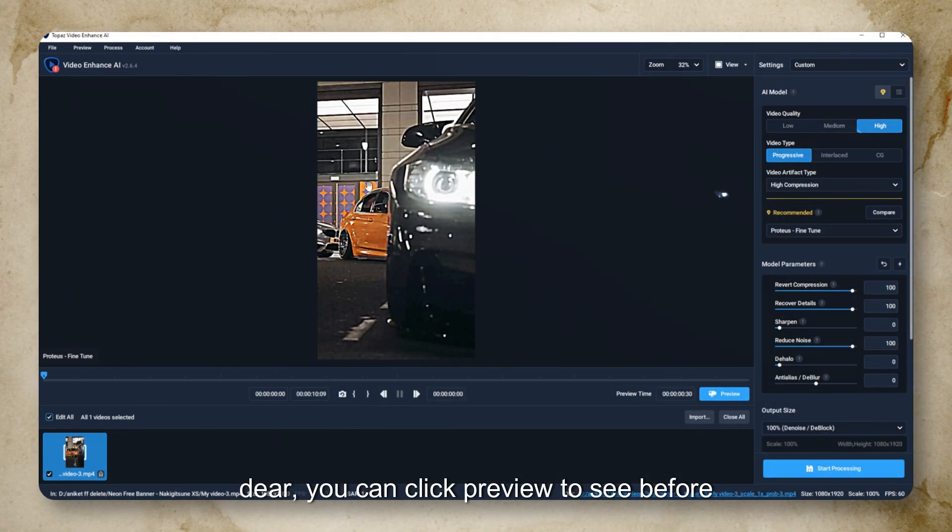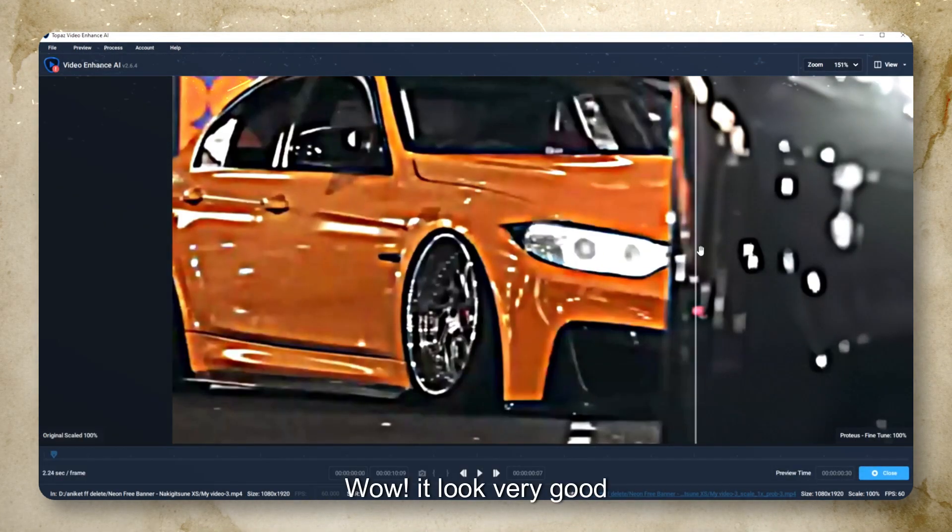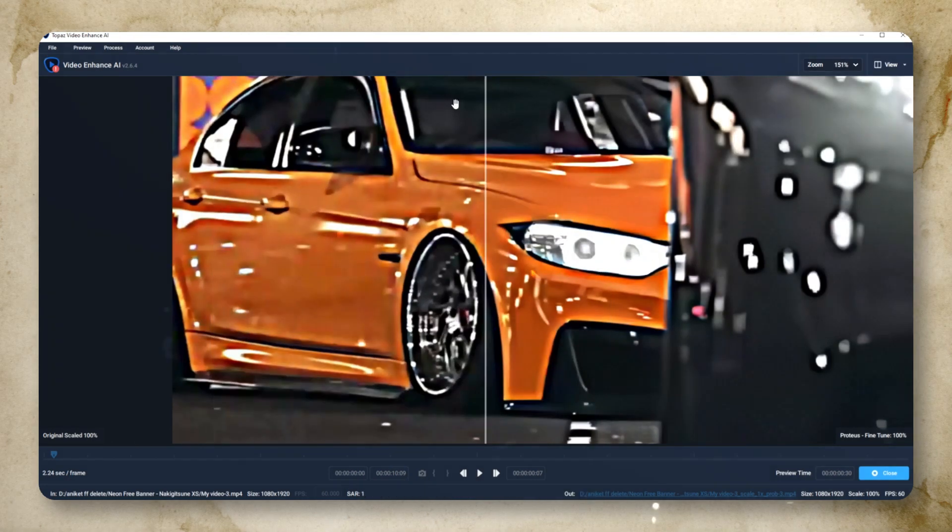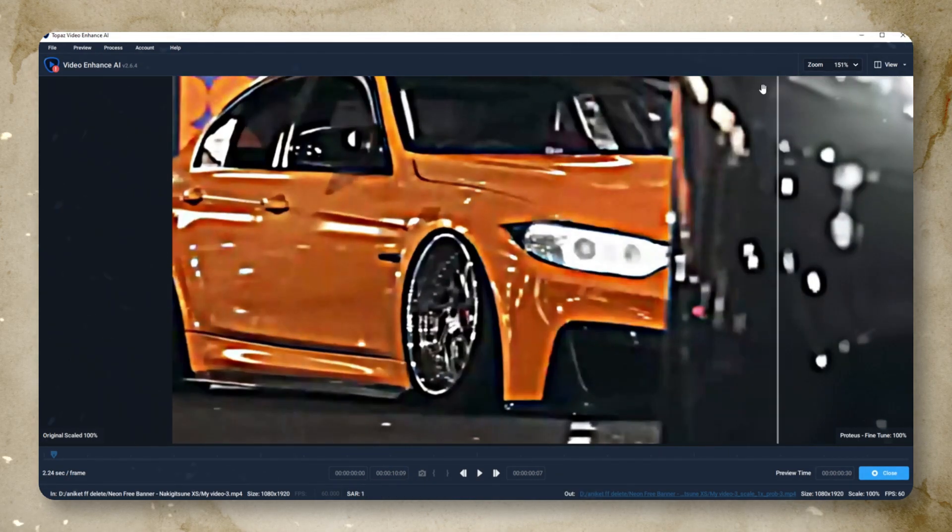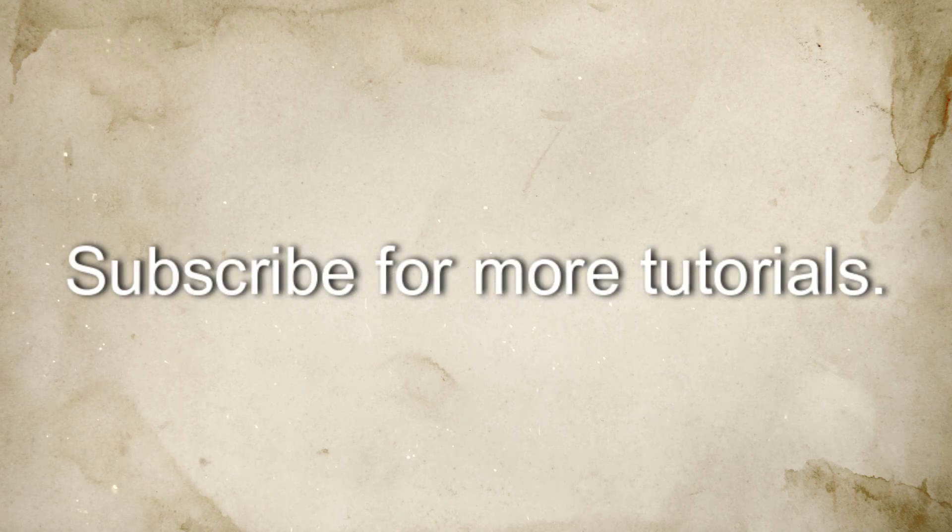Here you can click Preview to see before and after. Wow, it looks very good. After this, you can simply export it. Subscribe for more tutorials.